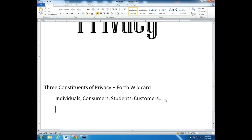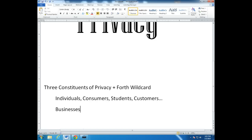In addition to individuals, consumers, students, and customers, there is the business interest. Businesses have a huge stake in privacy — they want to be able to keep their intellectual property private, they want to be able to market to their customers, and they want to extract the maximum profit from information. Google mines it in the clickstream, Walmart stores it in its data warehouses. Businesses are all about information and data, and so this intersection of the business interest and the individual interest comes together in the issue of privacy.